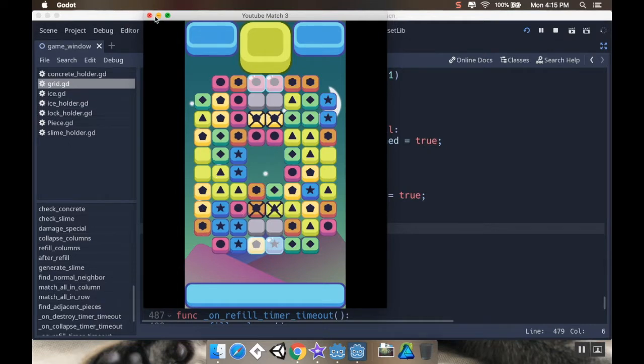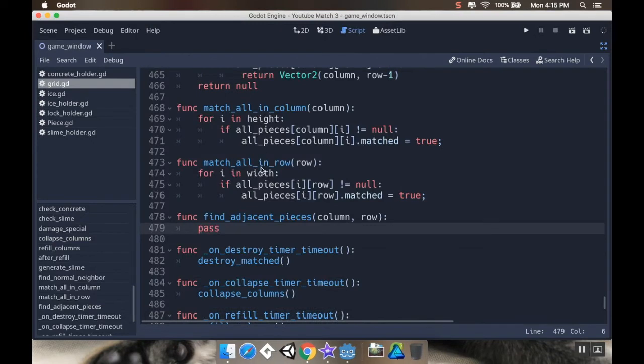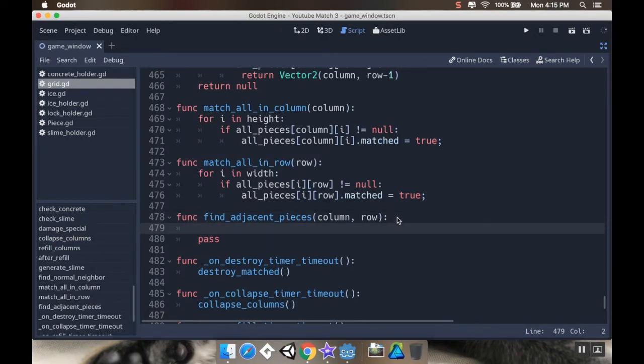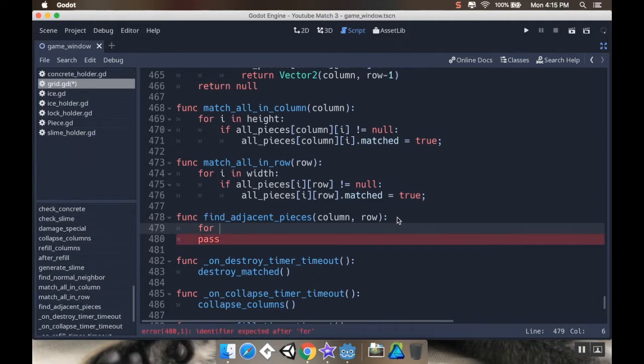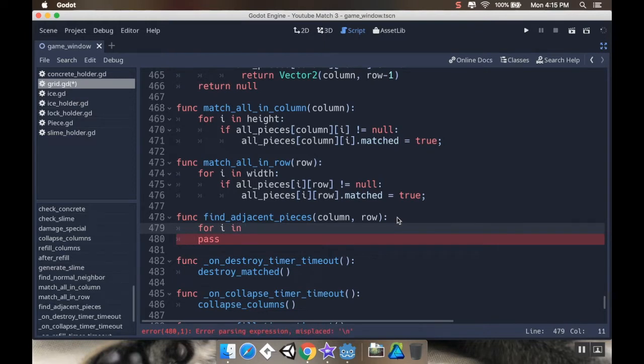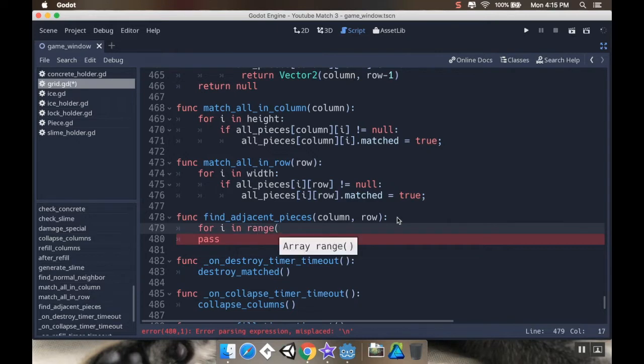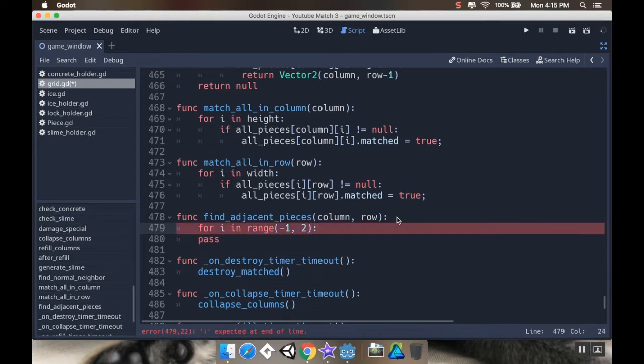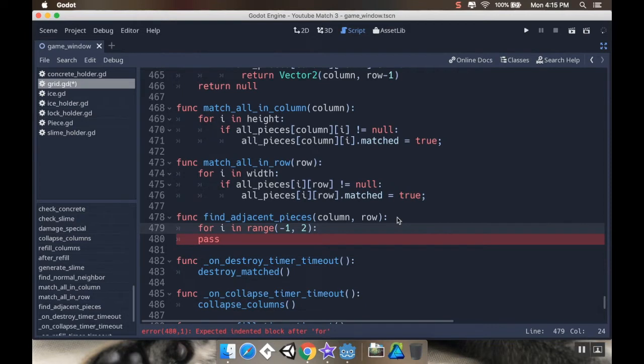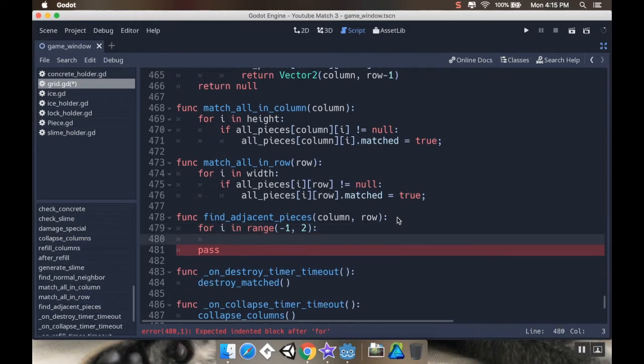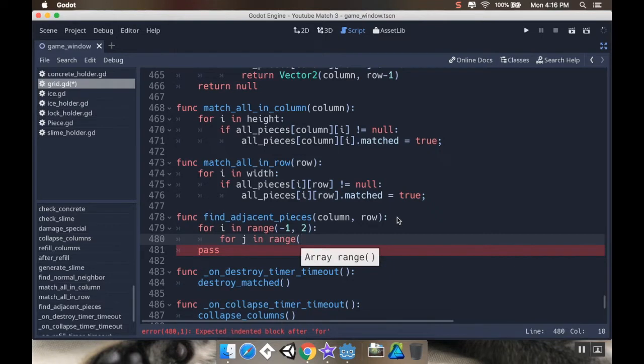So that means I'm going to be using a double for loop. One for loop for the column and one for loop for the row. So in my find adjacent pieces method here, I'm going to say four. Now, I don't want to go over everything. Instead, I want to just go one less, equal to, and one greater for the column. So I'm going to say for i in. And I'm going to have it go from, let's do range. I'm going to go from negative one to positive two, which will exclude two. It's only going to be negative one, zero, and one. So one less, equal to, one greater. And then I'm going to do for j in range, negative one to two.